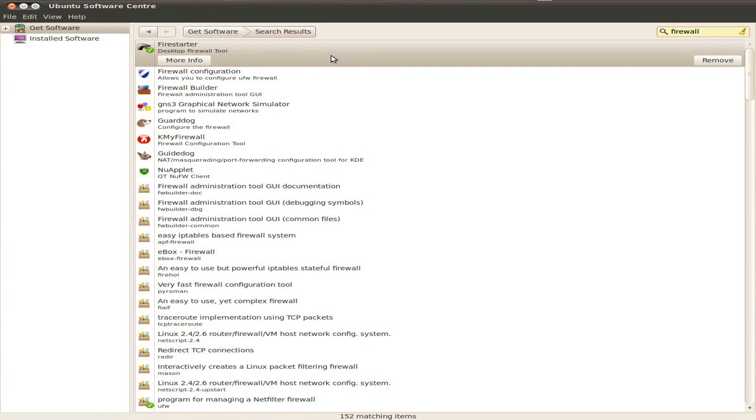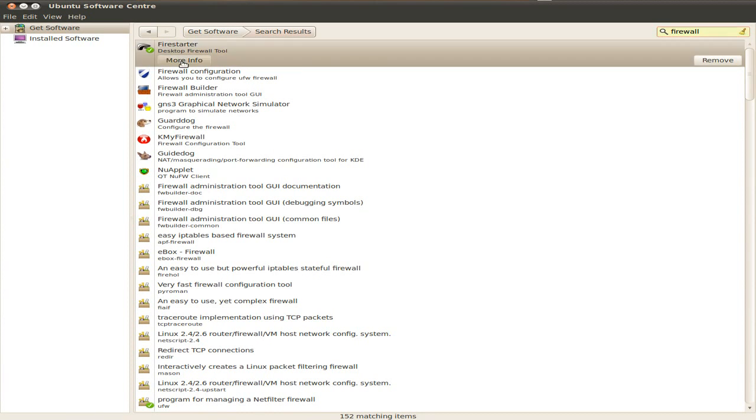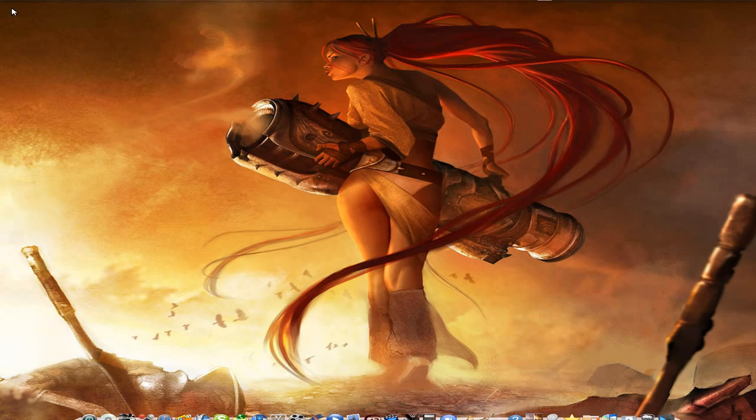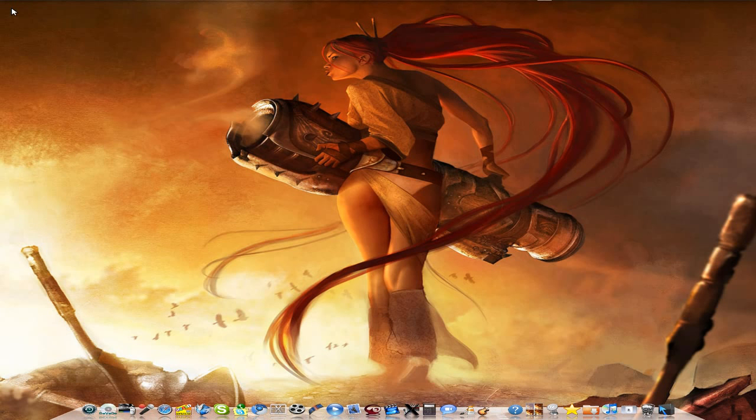Now this one I'm using here, just for now, is Firestarter. This gives you some information. Real easy to use. And you can set it up as you go. Now I've actually installed it, so I don't need to actually add it.